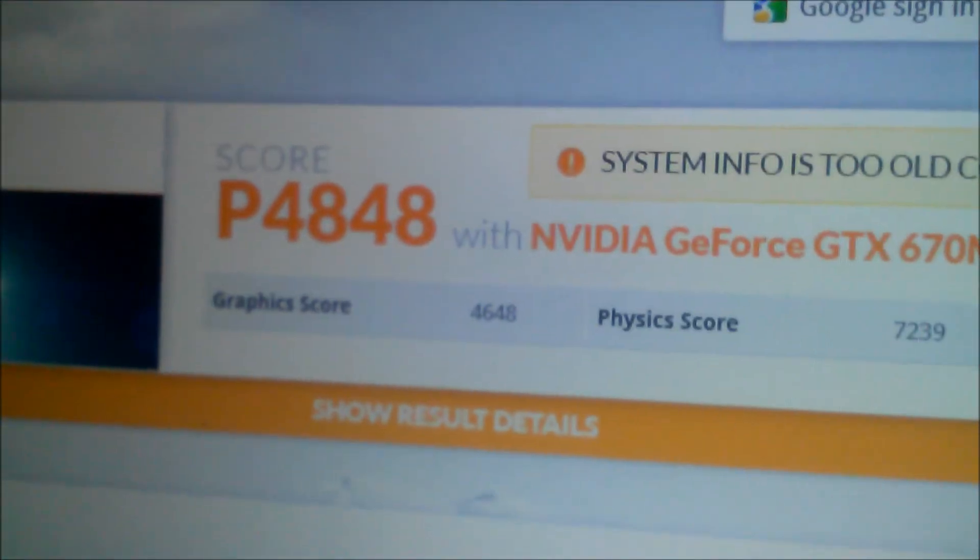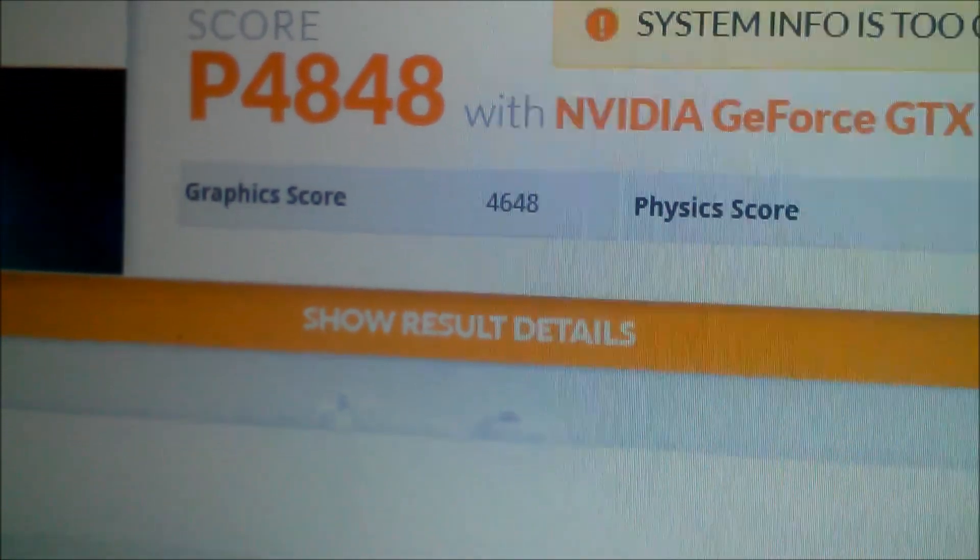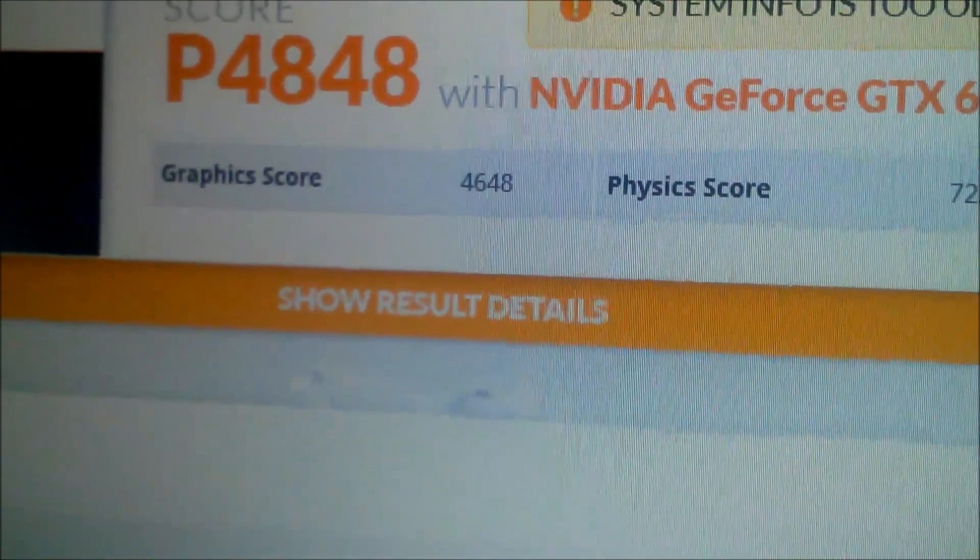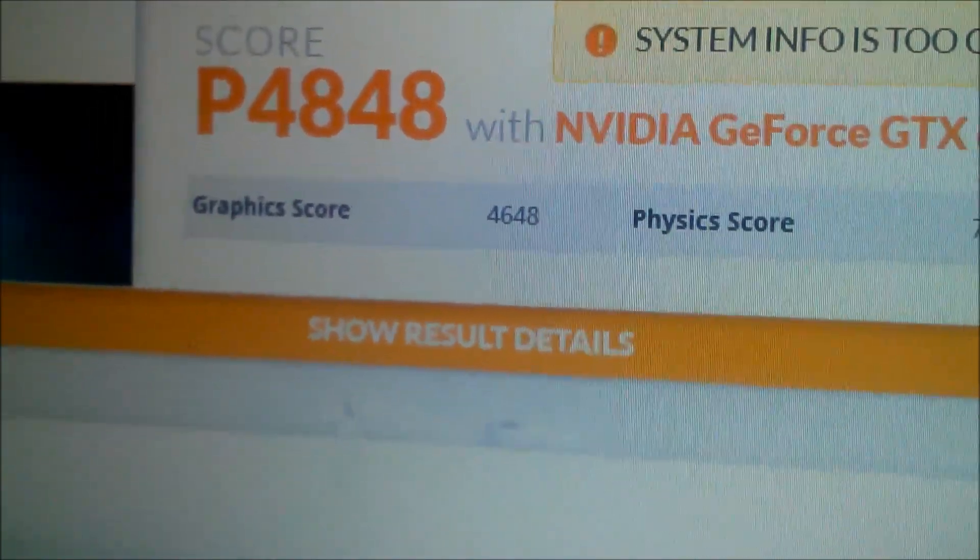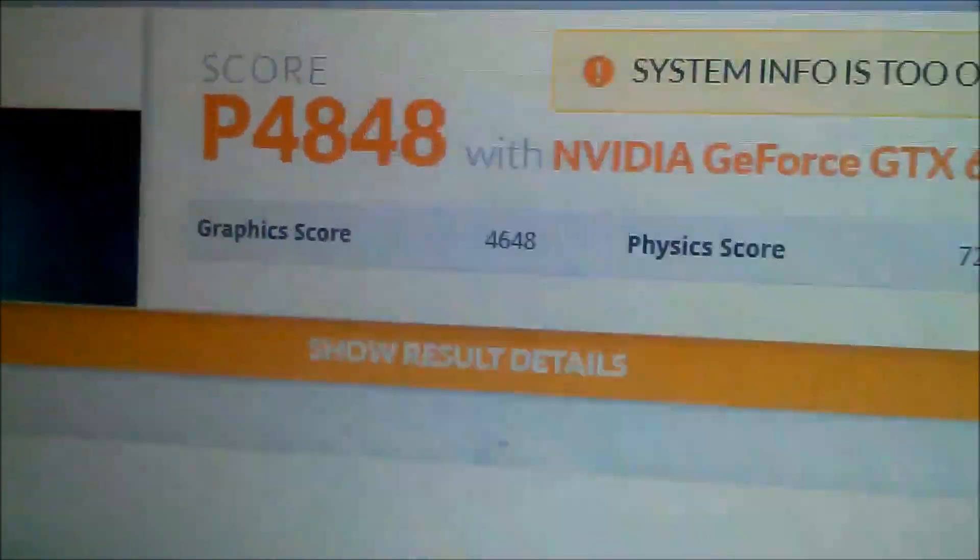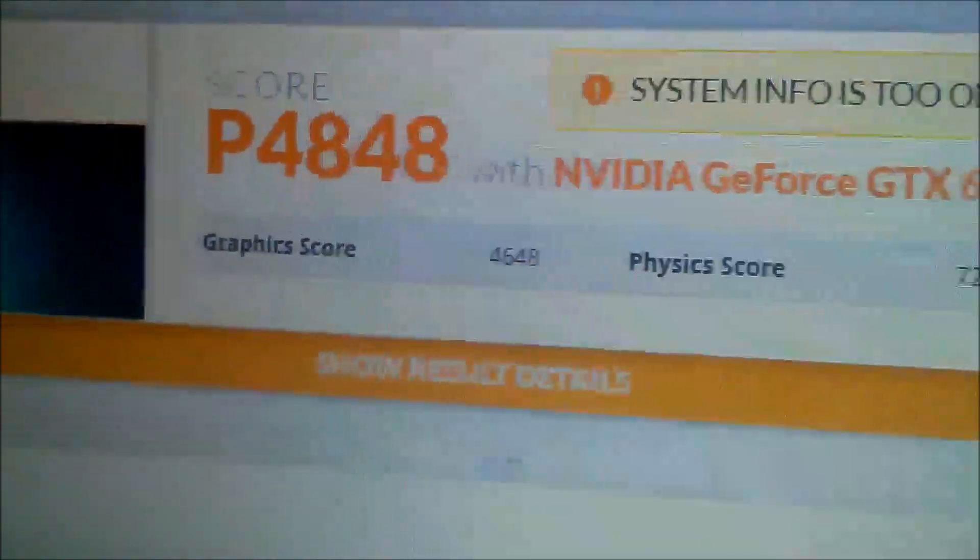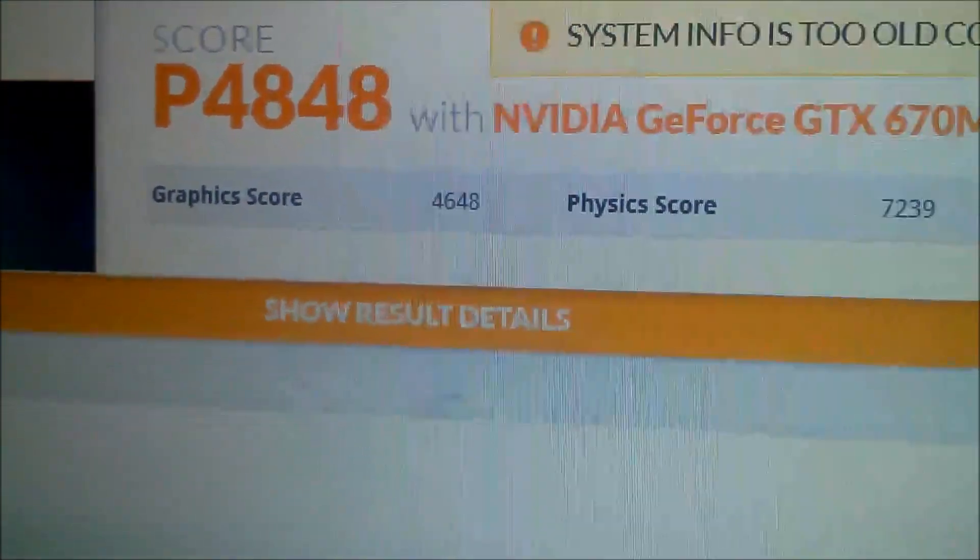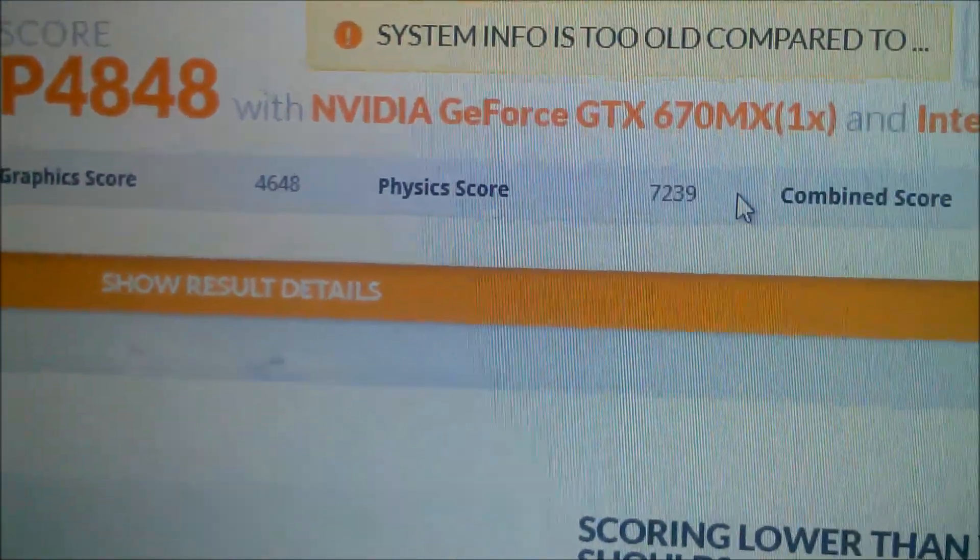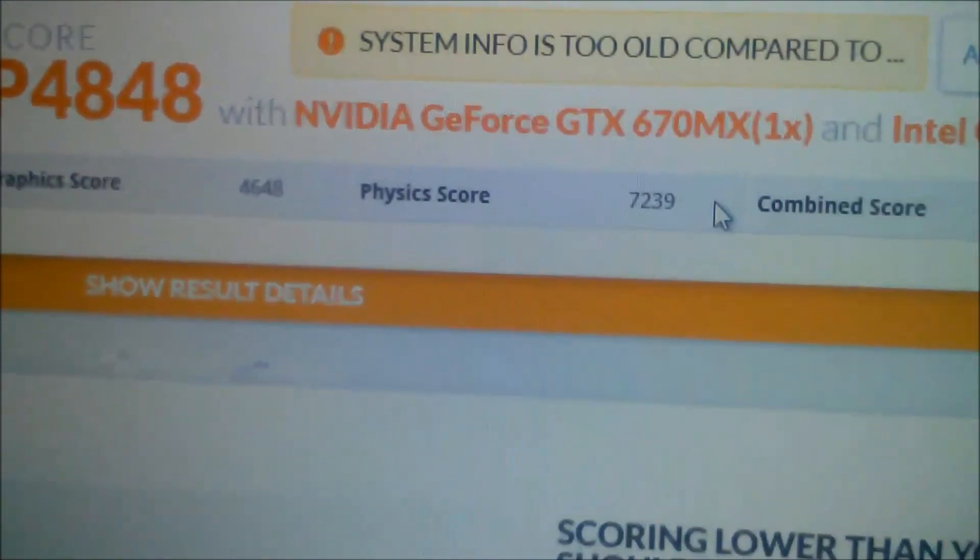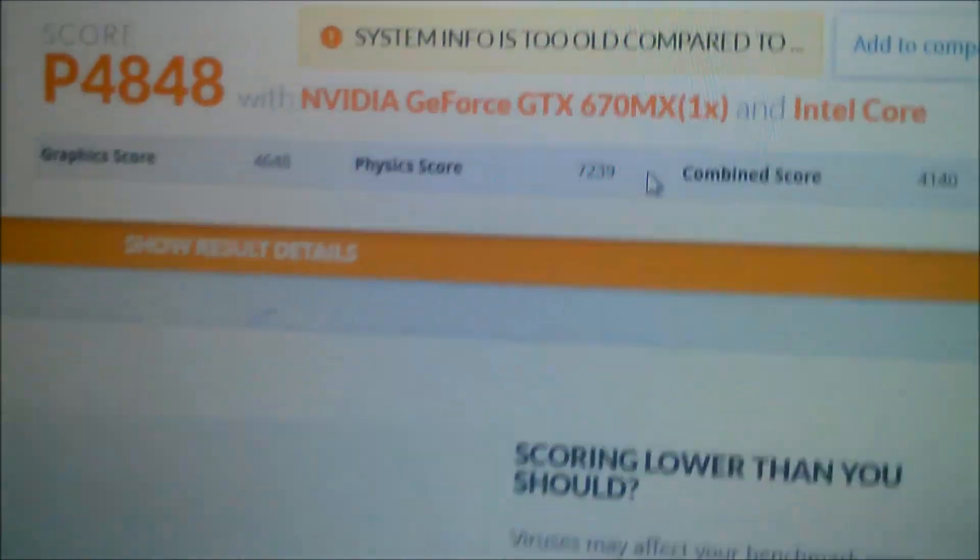Here's the GTX 670 MX. Graphics overall score 4848. Graphics score 4648, physics 7239, combined 4140.